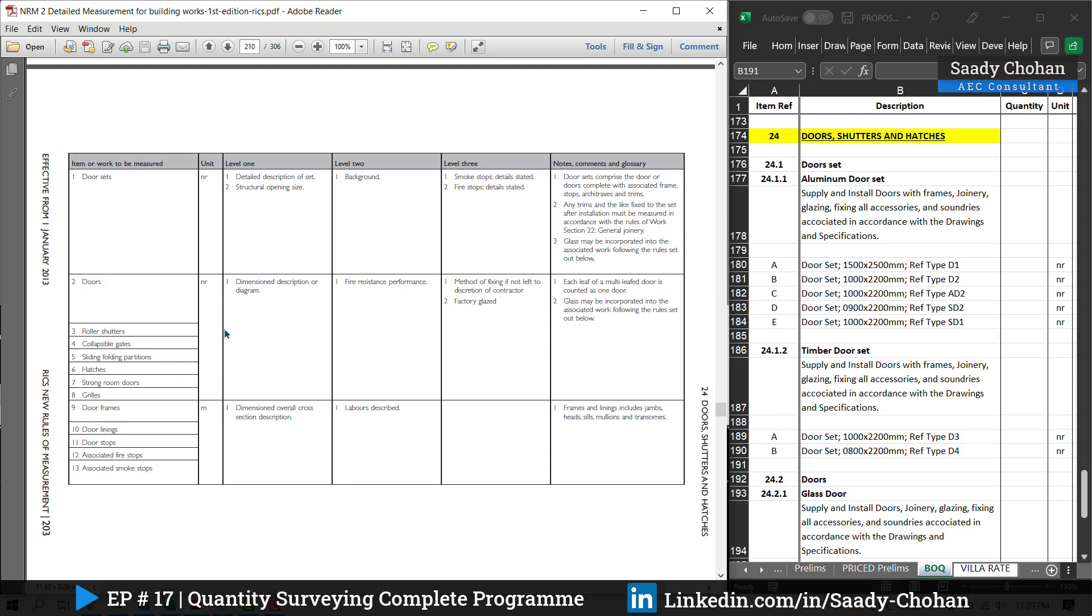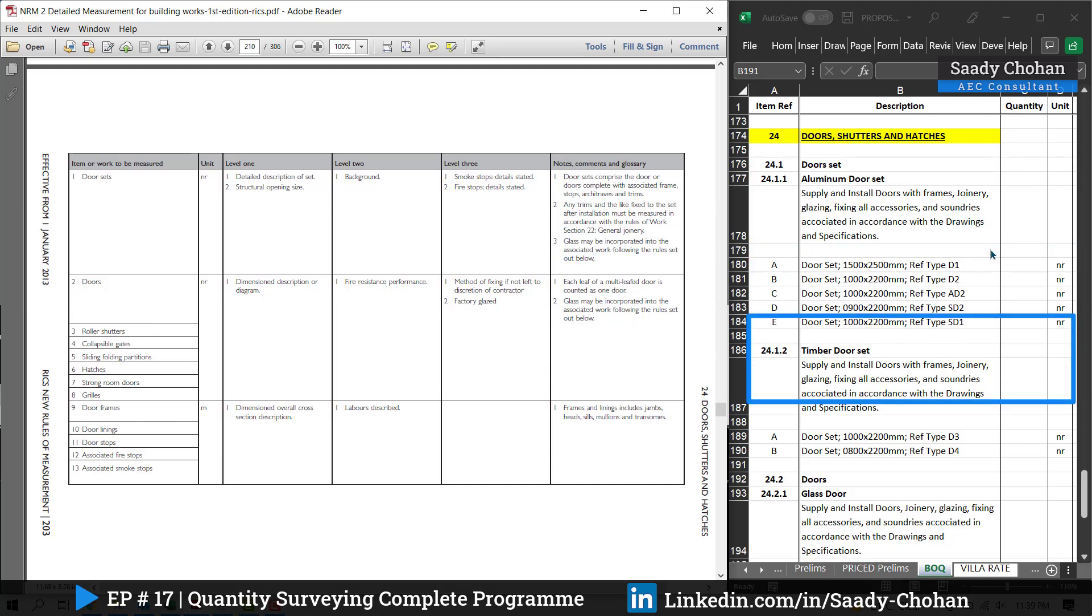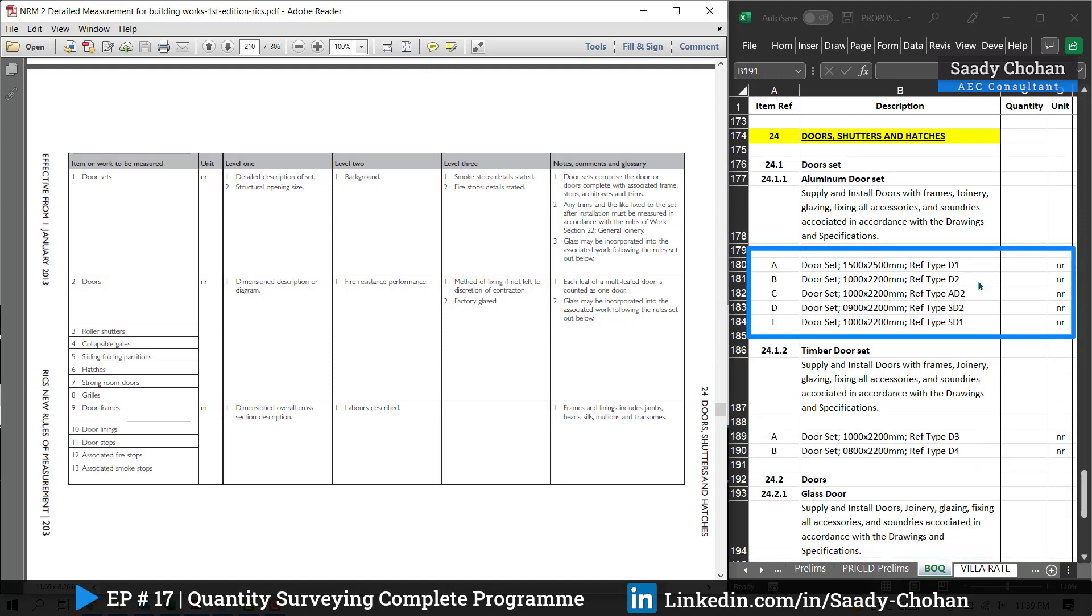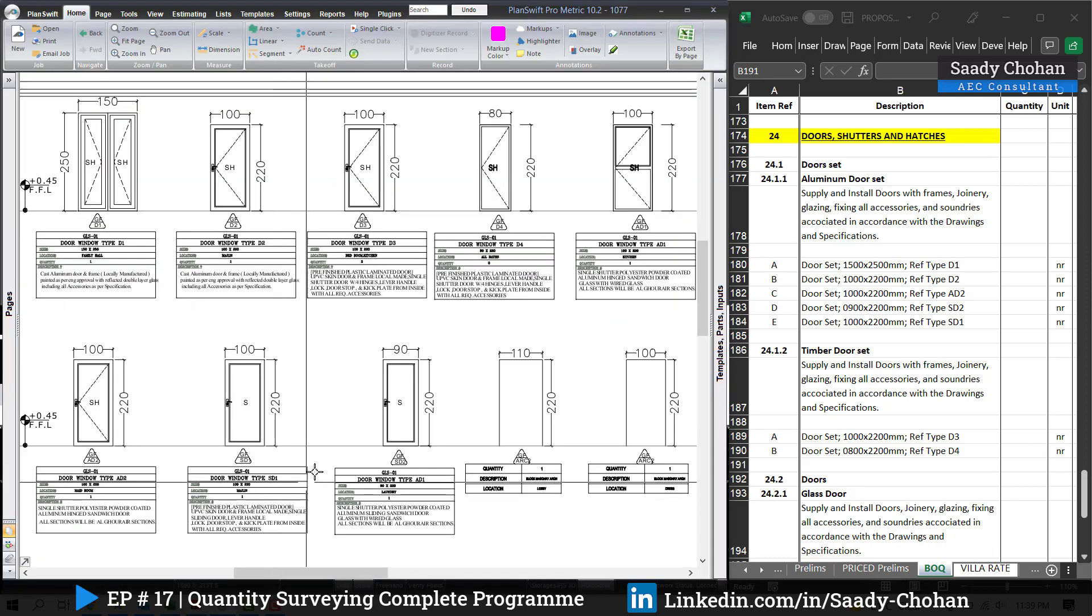Which type of door we have to state—is it aluminum, is it timber, or glass door? We have to state. In the drawing, what is the size, what is the reference, we have to mention. So this information we have to fill. It's not only the quantity that we have to type here. Who will fill the BOQ? What is the concept behind?